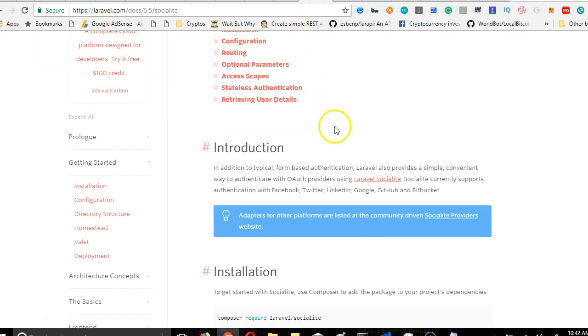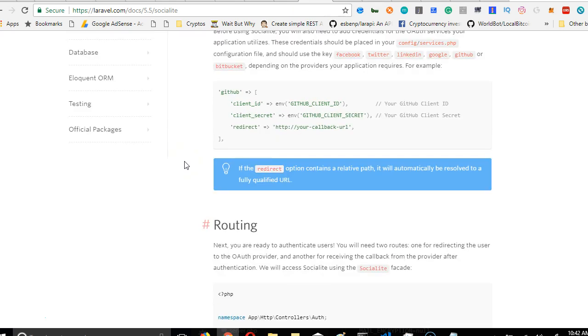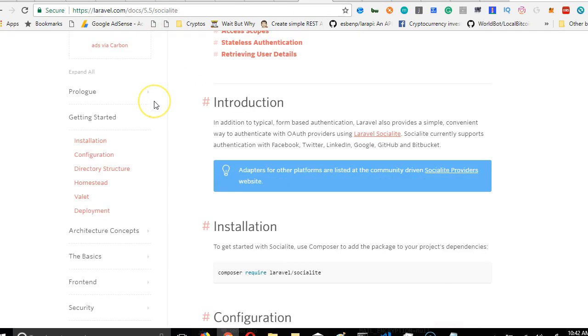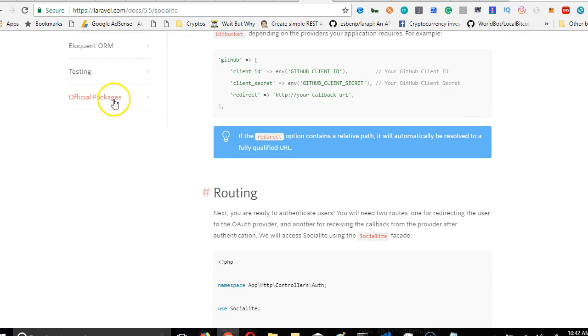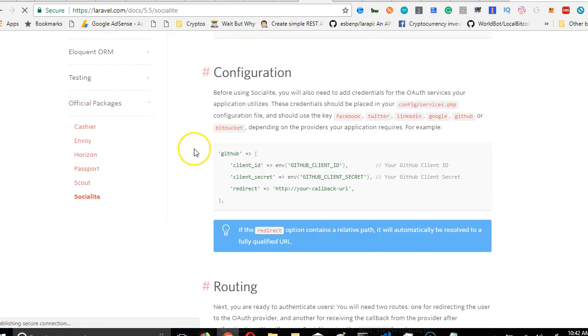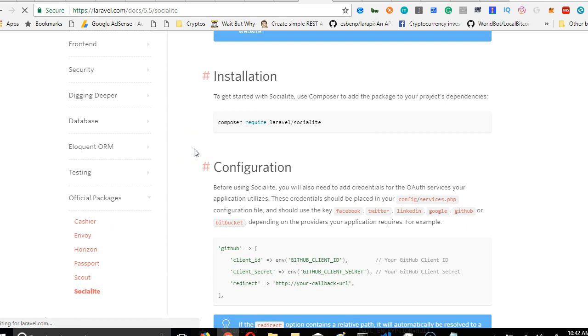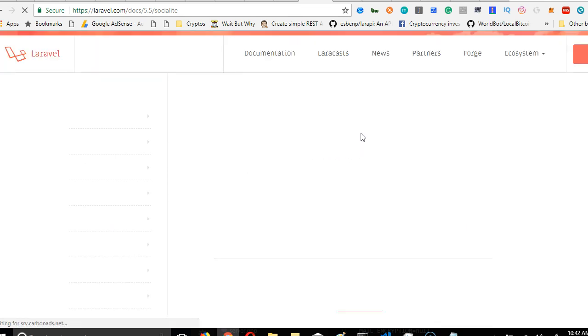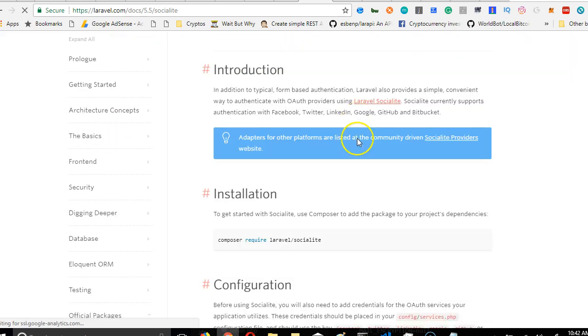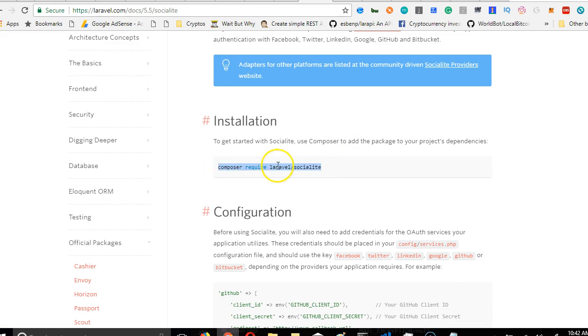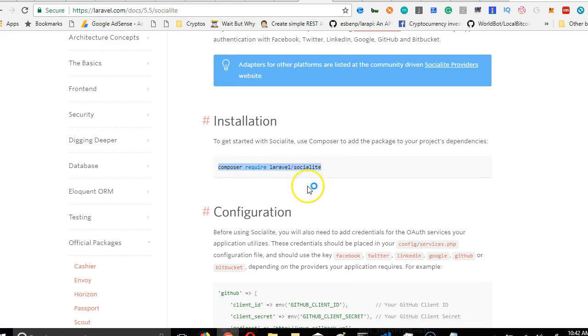So right here we have the Laravel documentation. To install the socialite, you have to come here to official packages, click on socialite. Now we're on socialite. We're just going to add socialite using composer. It's very straightforward and easy. Click on composer require laravel/socialite, click copy.